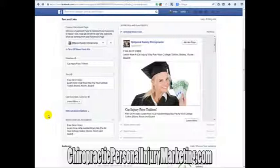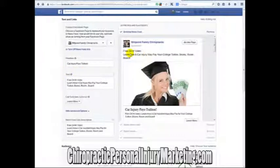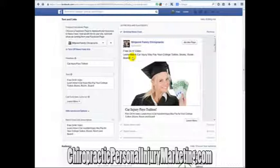This is one of the classic ads that we would run, especially if you have a college in your town. The reason is the highest demographic of auto injuries are 18 to 25 year olds, and that category is typically in college. So what we can do is create an ad — the headline says 'Free 24-hour video,' and it goes to 'Learn how a car injury may pay for your college tuition, books, room and board.' That's the headline to attract a potential student who's been involved in an auto accident injury. It's a very compelling message.